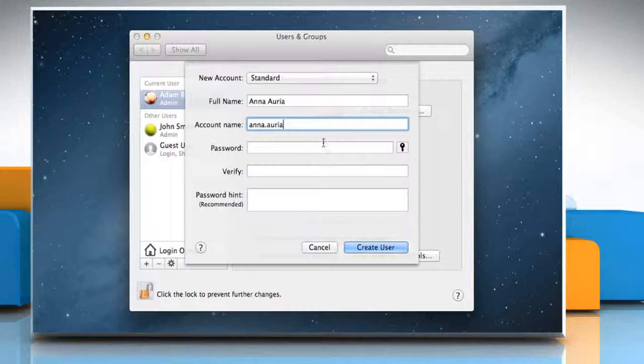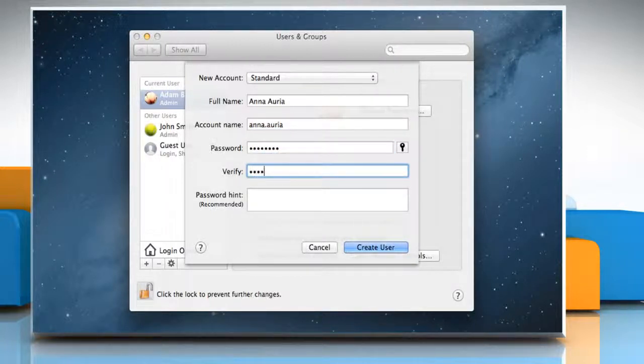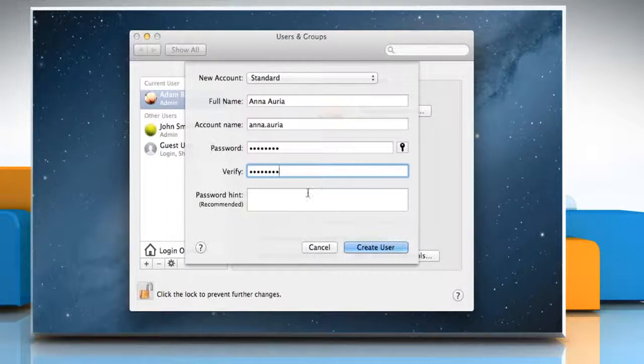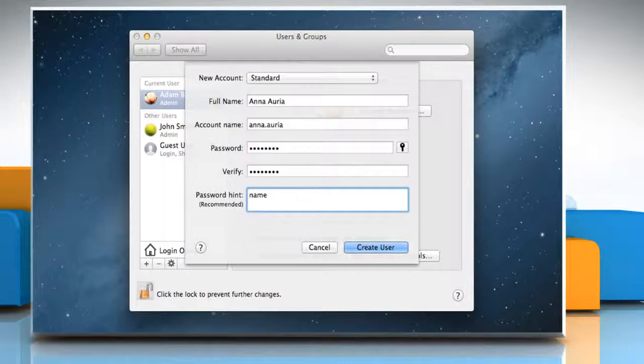You can't change it later. Enter a password for the user, then enter it again to verify. Using a password hint is recommended to help the user remember his or her password. Click Create User.